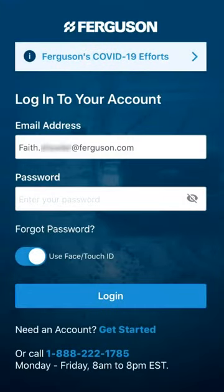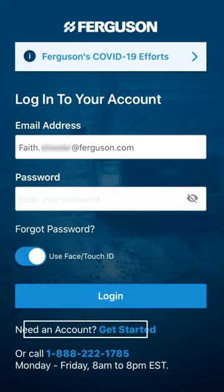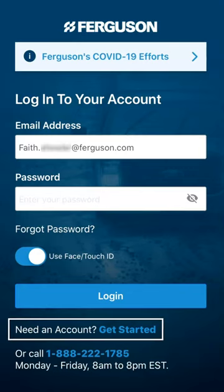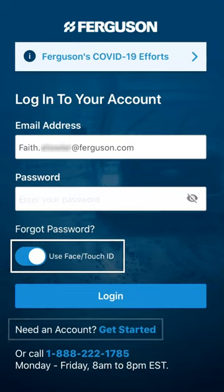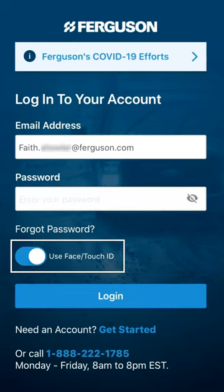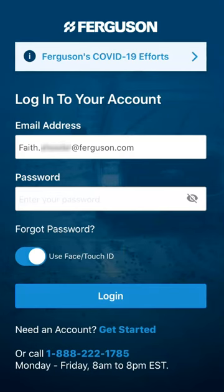Using your ferguson.com username and password, you may log in here. If you do not yet have a ferguson.com username and password, click the blue Get Started link under Login. Use the toggle feature to enable Touch and Face ID and then click Login.